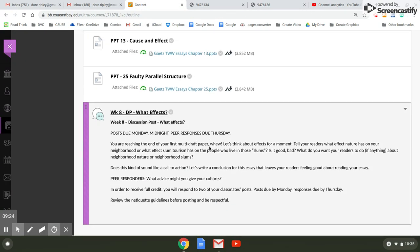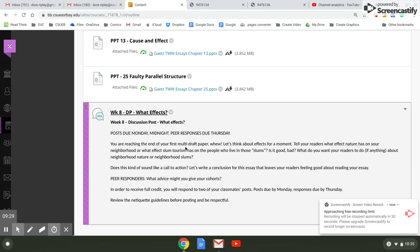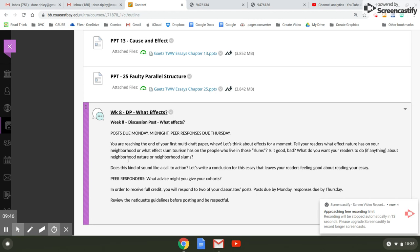Your discussion post this week is about effects. So it says you're reaching the end of the first multi-draft paper. Let's think about effects for a moment. Tell your readers what effect nature has on your neighborhood or what effect slum tourism has on the people who live in those slums. Is it good? Bad? What do you want your readers to do, if anything, about neighborhood nature or neighborhood slums? Does this kind of sound like a call to action? Because it kind of is. So let's write a conclusion for this essay that leaves your readers feeling good about reading your essay. What advice might you give your cohorts?